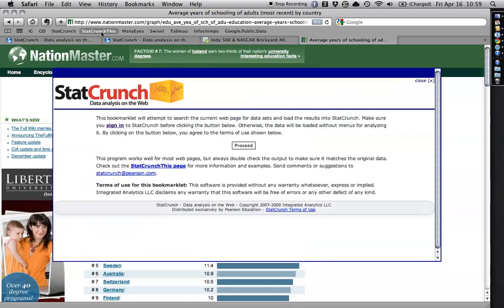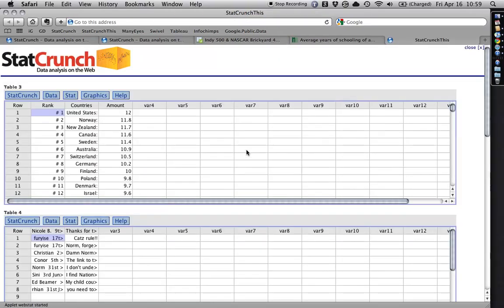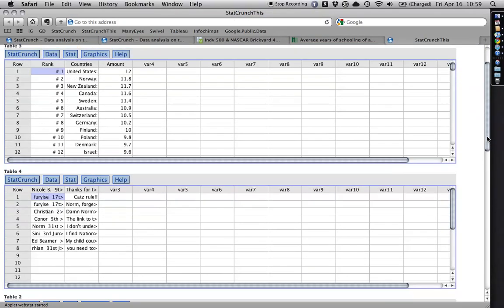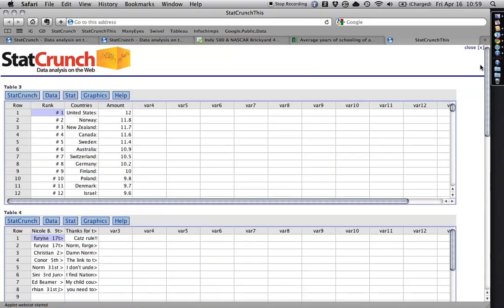Now what's funny about it is there's more than one data set on this page because there are comments and things at the bottom. So it brings up three tables, things that include the comments and whatnot, but I'm just going to ignore those other two. I only want the top one.